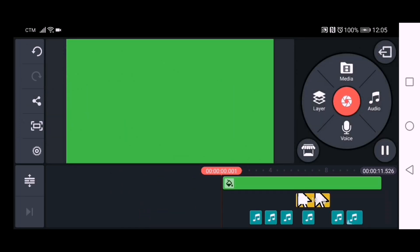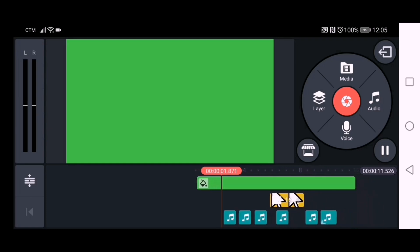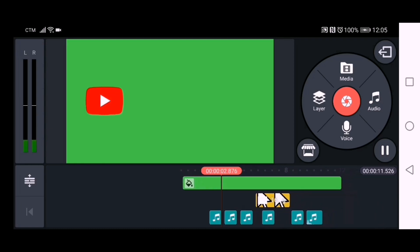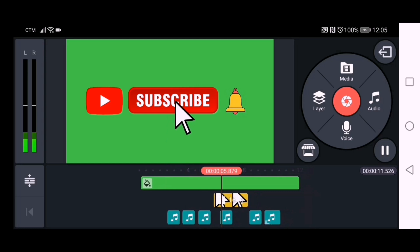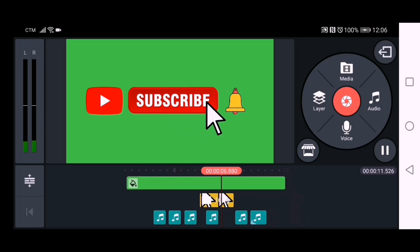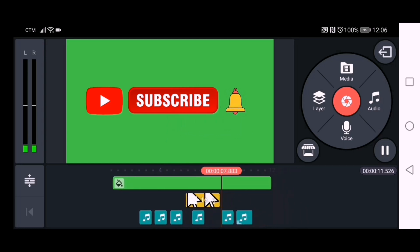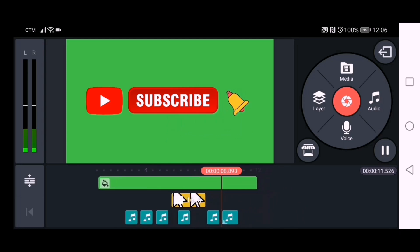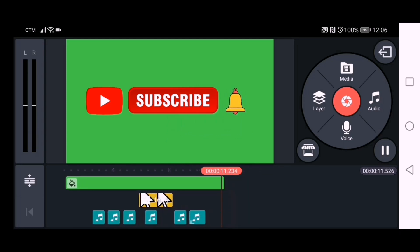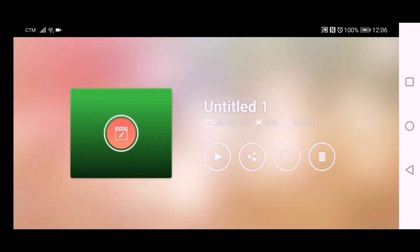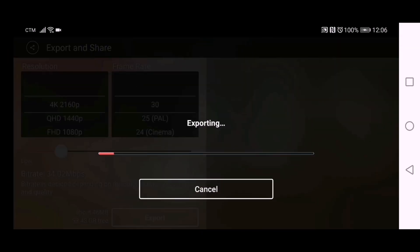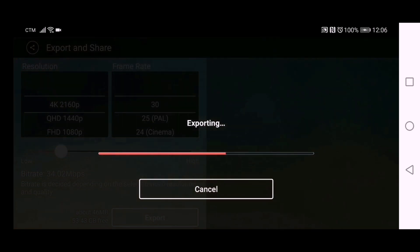All done! This is our subscribe button animation. Click 'Export' and it will be saved to your mobile. This is how to make it — very easy and simple.